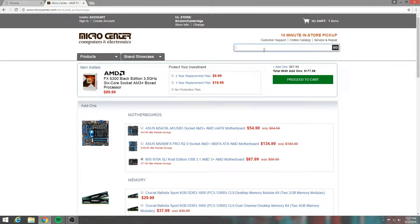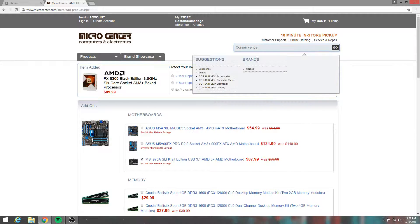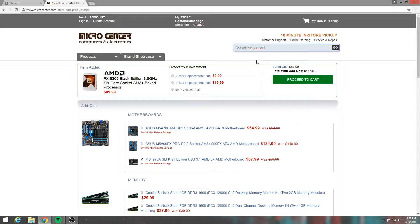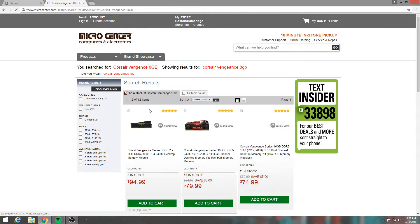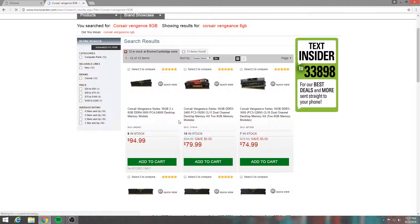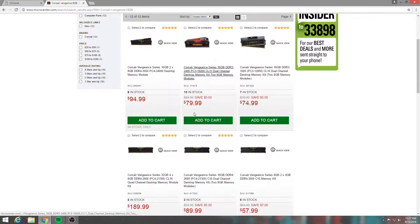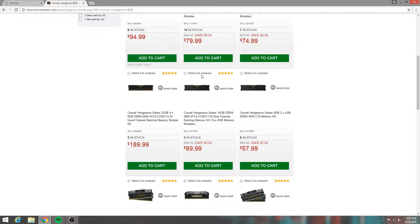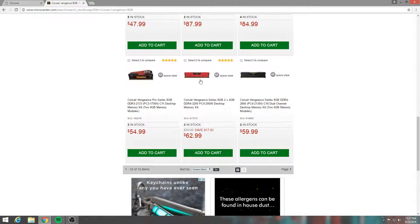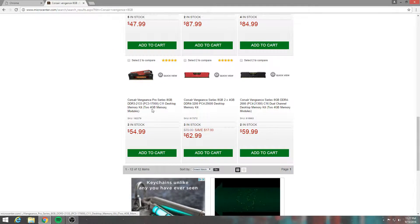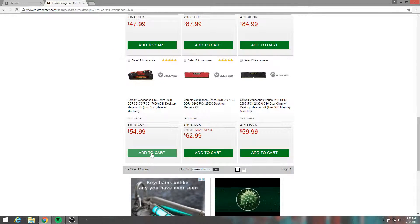So what else did we get? Corsair Vengeance, 8 gigs. We also, let me pick that one. We got 8 gigs for this.